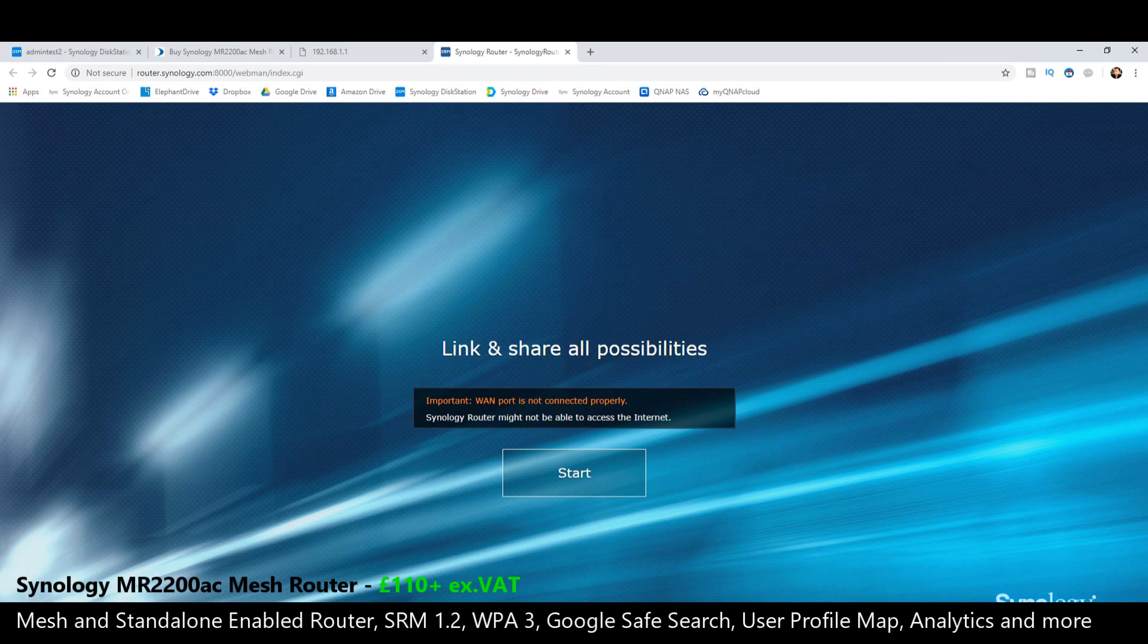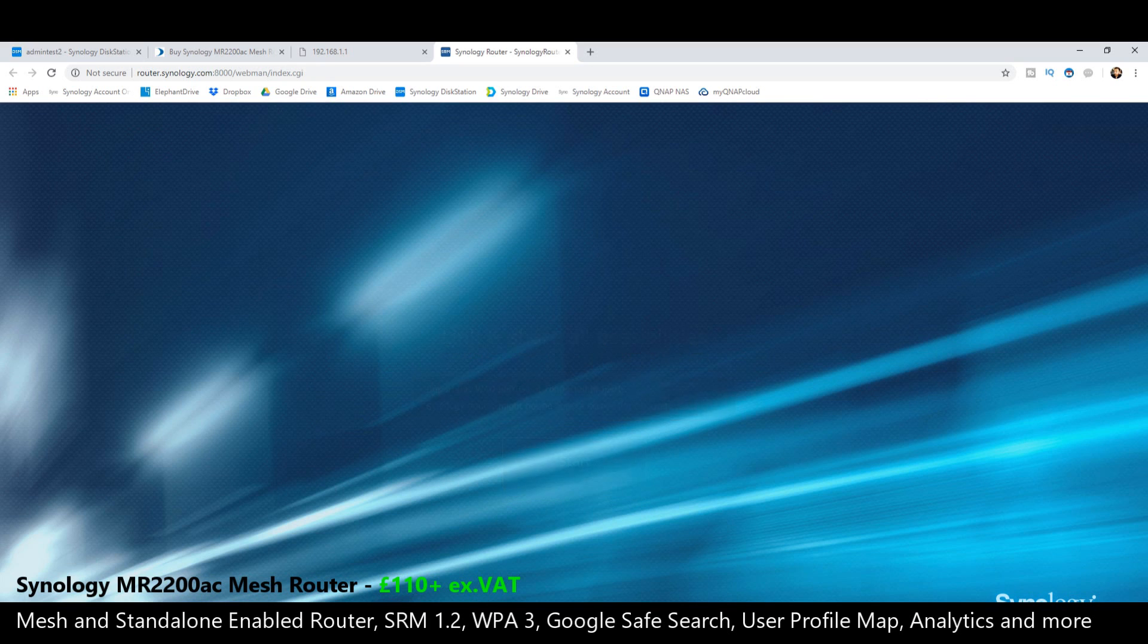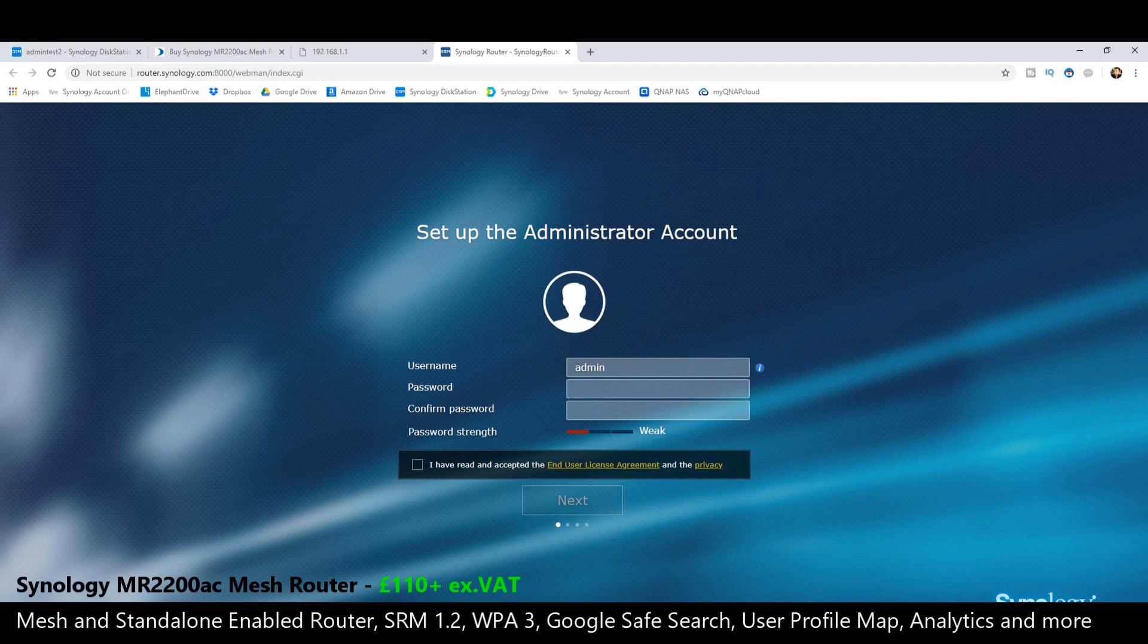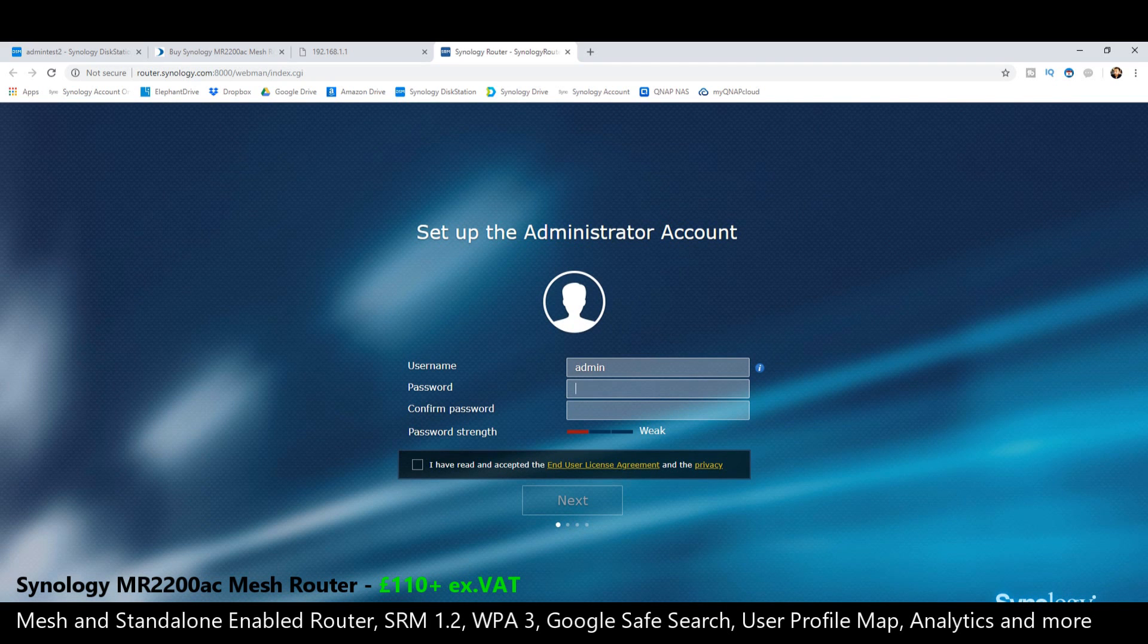It's letting us know that the internet isn't connected. Again, I've set this up without the internet for now, just to let you guys know how much you can do without internet connectivity. And I'm going to set the device up for the first time.